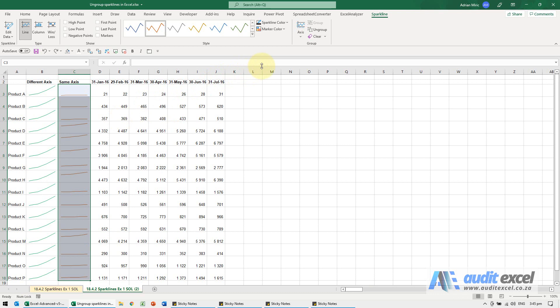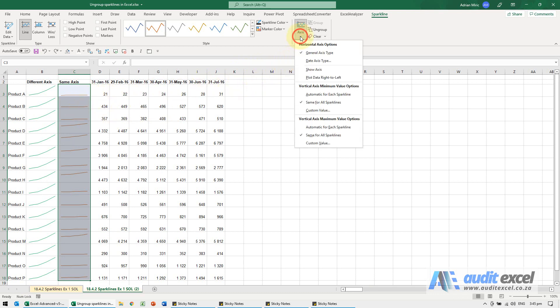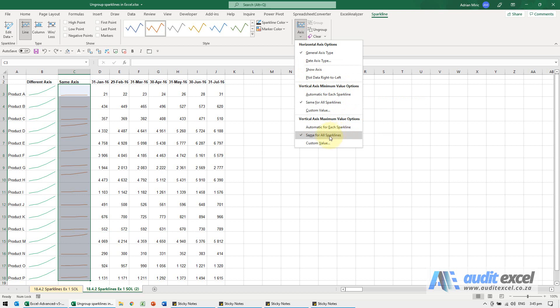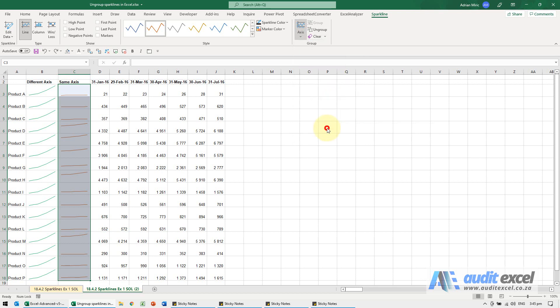Another way you could have done it when it was still in the group mode is if you go to axes, you'll see we've actually chosen that the minimum and the maximum value should be the same for all sparklines. I'm just going to change it and say automatic for each sparkline.